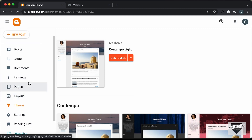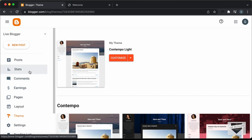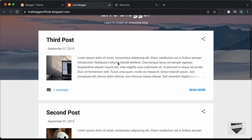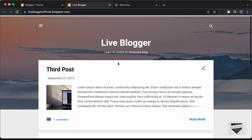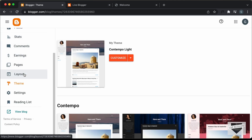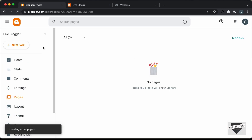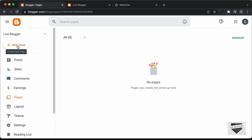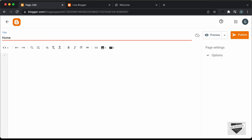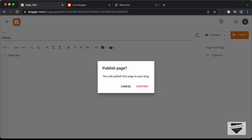The first thing we need to do is set a custom page as a homepage. Right now if we click on View Blog, we can see this is the current homepage. So let's go back to our dashboard, click on Pages, and create a new page. Let's click on New Page, give it a title of 'Home', type some placeholder text, and click Publish and confirm.